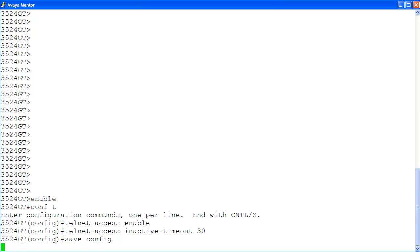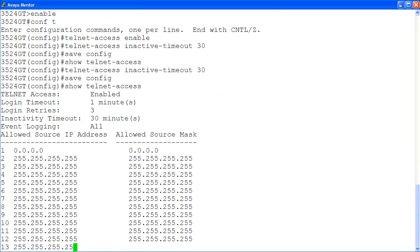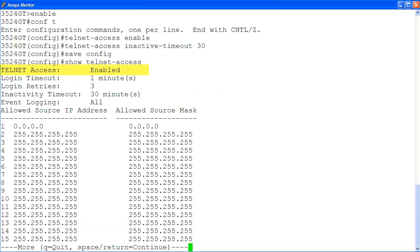Then, we save the configuration changes with save config. And finally, let's verify that Telnet access is enabled with the command show telnet access. Here, the Telnet access is enabled, and here is the inactivity timeout which is set to 30 minutes.